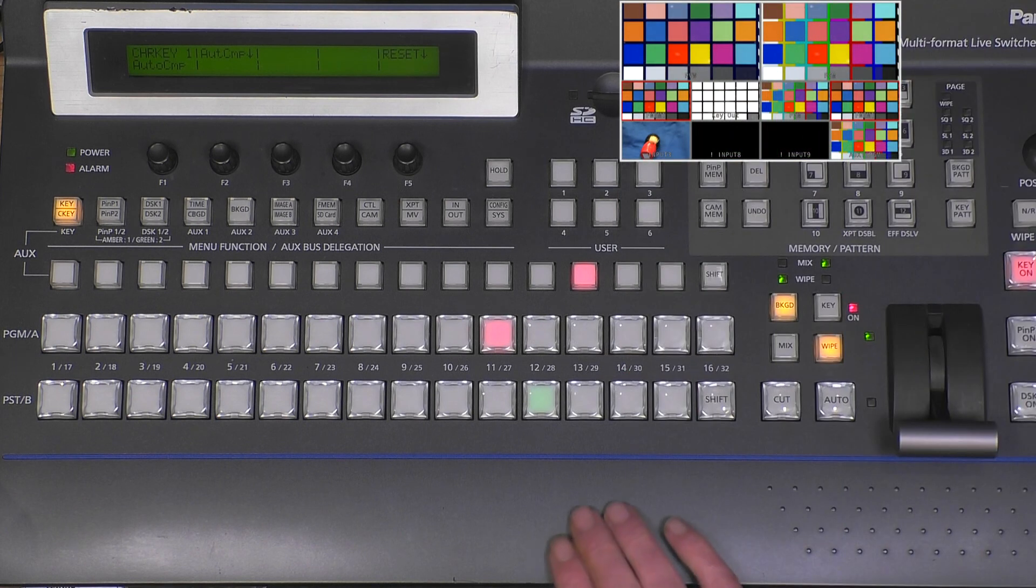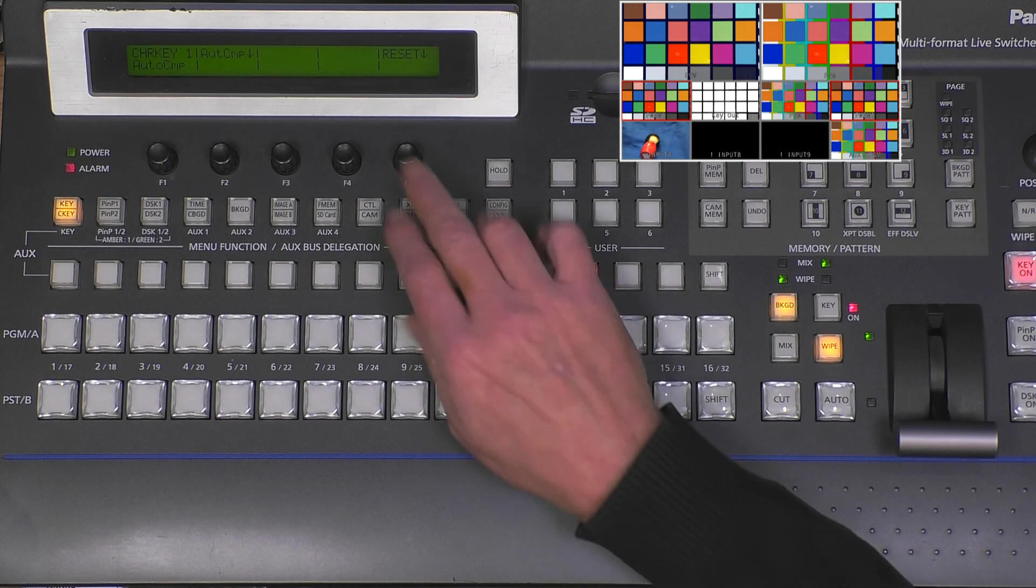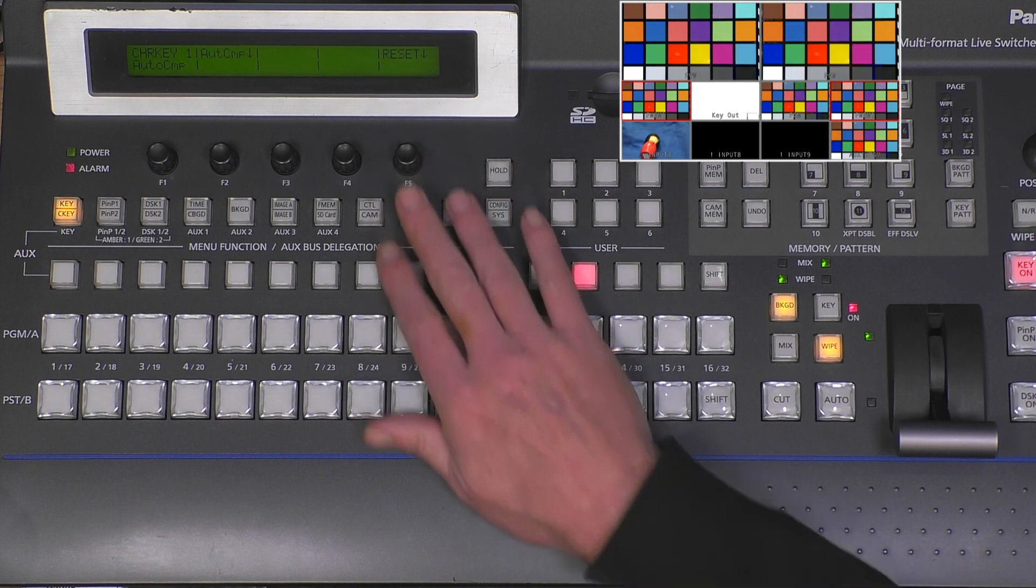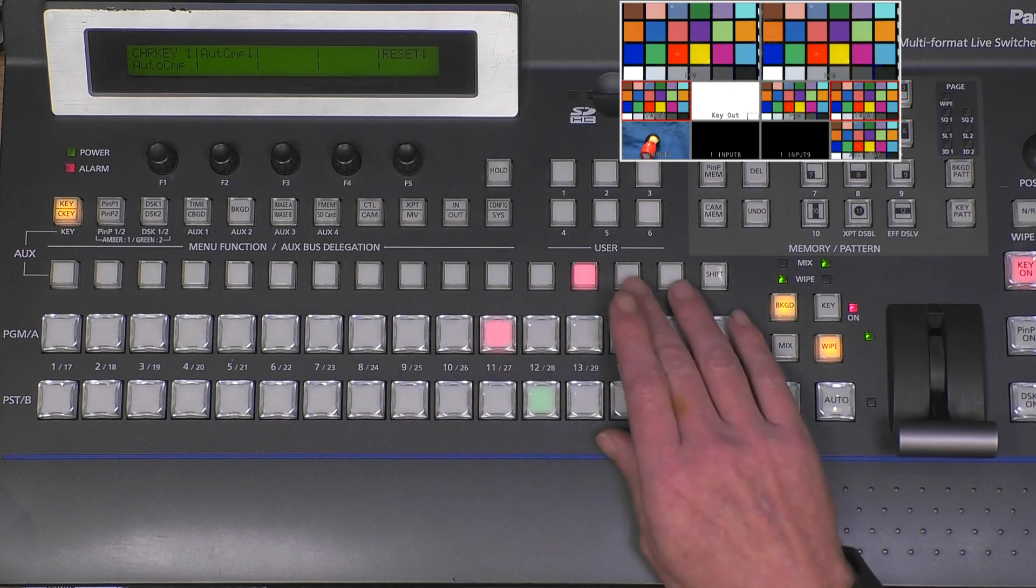Now I will take a source with a better background.